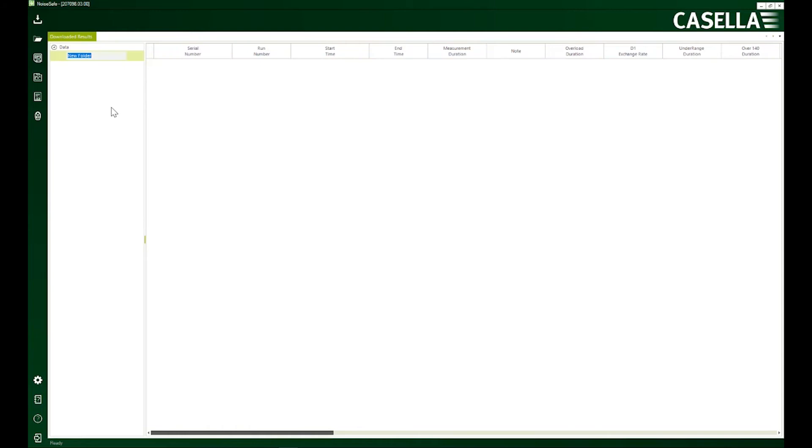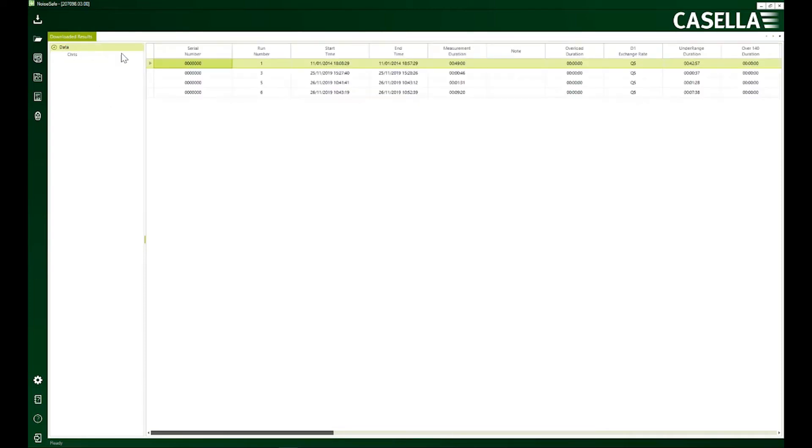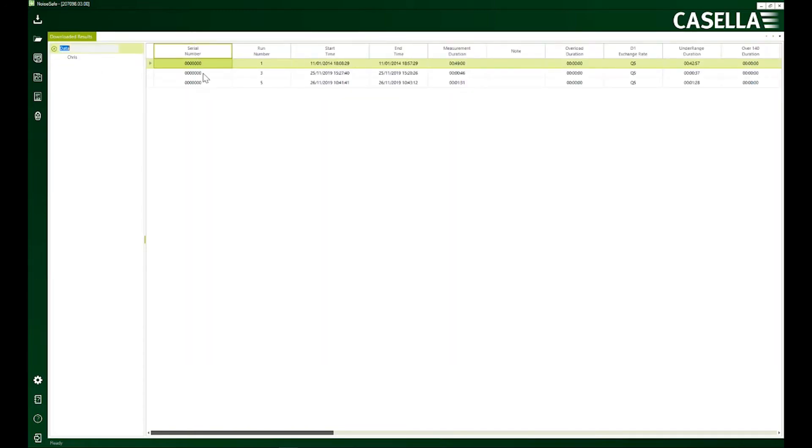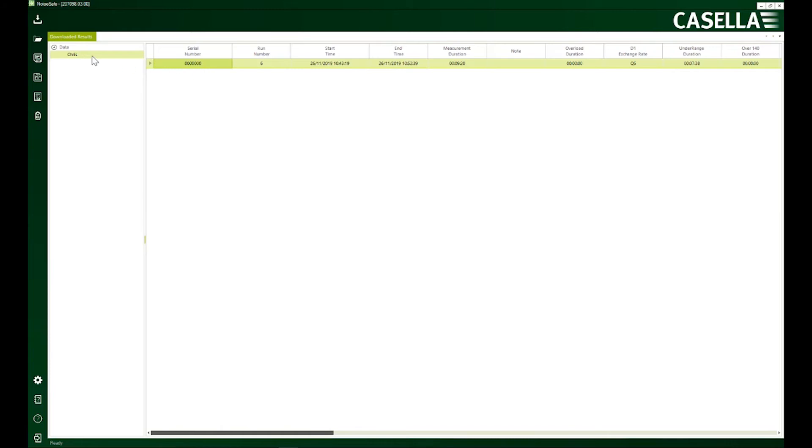I'm going to add a new folder here for my new employee Chris and then I'm going to associate a result which I think belongs to Chris so that it becomes easy for me to manage his data. I think result number six belongs to Chris. Once it is there it will disappear from the main data folder but it will instead appear here under Chris.